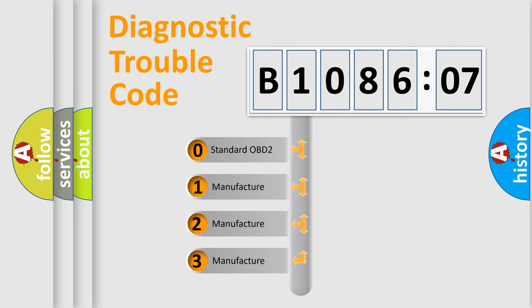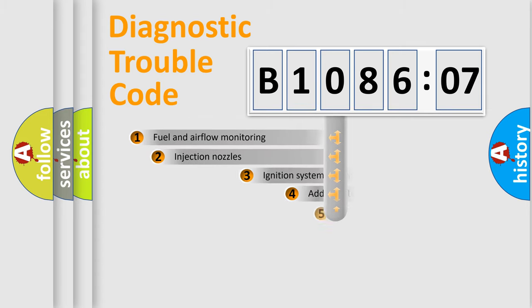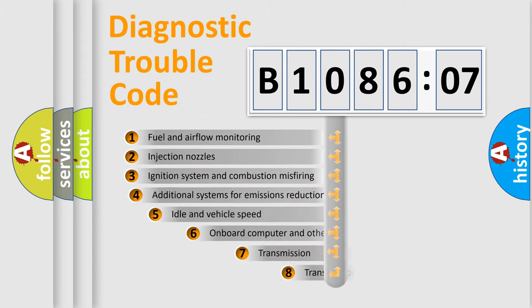If the second character is expressed as zero, it is a standardized error. In the case of numbers 1, 2, or 3, it is a more prestigious expression of the car-specific error.